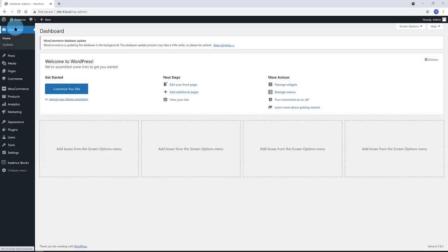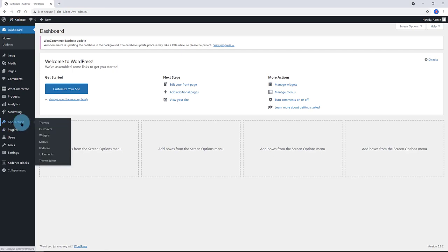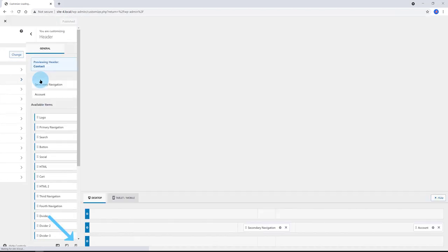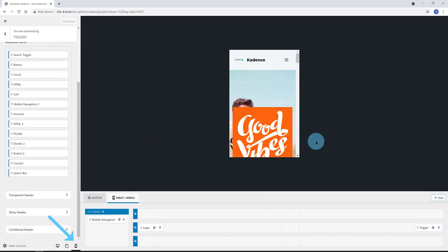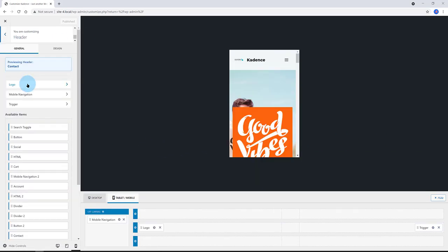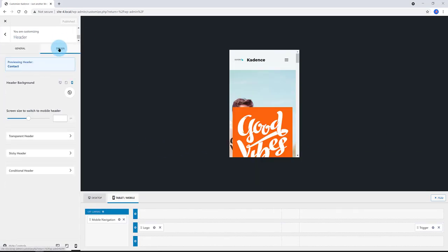Now, we are going to make the design layout inside the customizer. Head over to Customize Header and click on the Control Mobiles at the bottom. To determine the screen size to switch the mobile header,